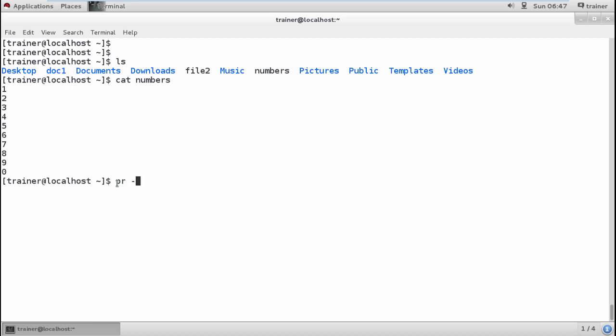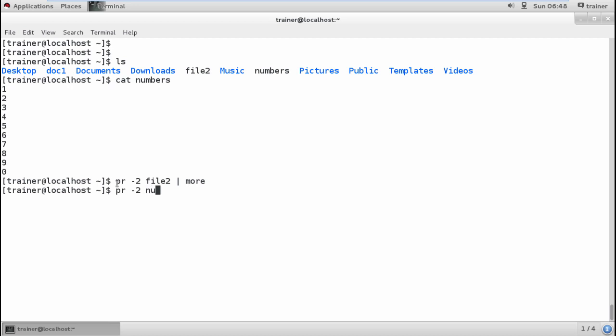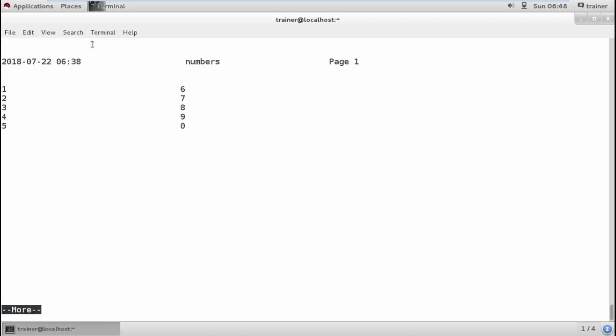If I want this page to have two different columns while printing, I can give 'pr -2' and then define the filename. I need to check it with 'more' because when you use the PR command, it creates columns and displays a blank page at the end. This is why I'm using more with the numbers file. With 'number | more', you can see these are the two columns.